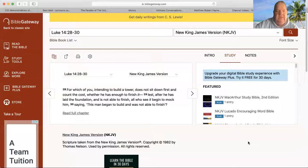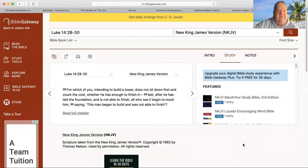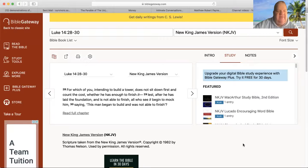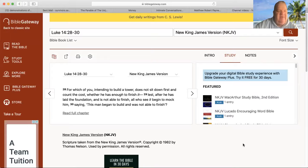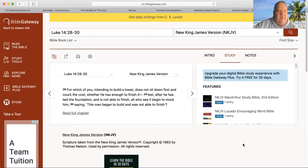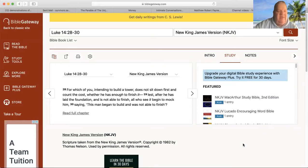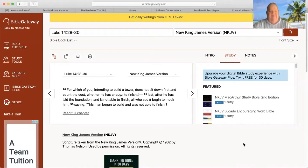Let's go to the teaching. The text says: For which of you, intending to build a tower, does not sit down first and count the cost, whether he has enough to finish it? Lest after he has laid the foundation, he is not able to finish, and all who see it begin to mock him, saying, 'This man began to build and was not able to finish.'